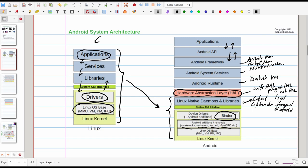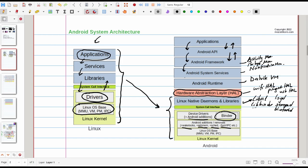And at the very top we have applications that make use of the Android API to accomplish the application to talk with the Android framework. Here an application cannot directly call HAL interfaces. Application use the Android API to call stuff from the Android framework. Android framework communicates with Android system services and system services are able to access HAL services in order to talk with the drivers.